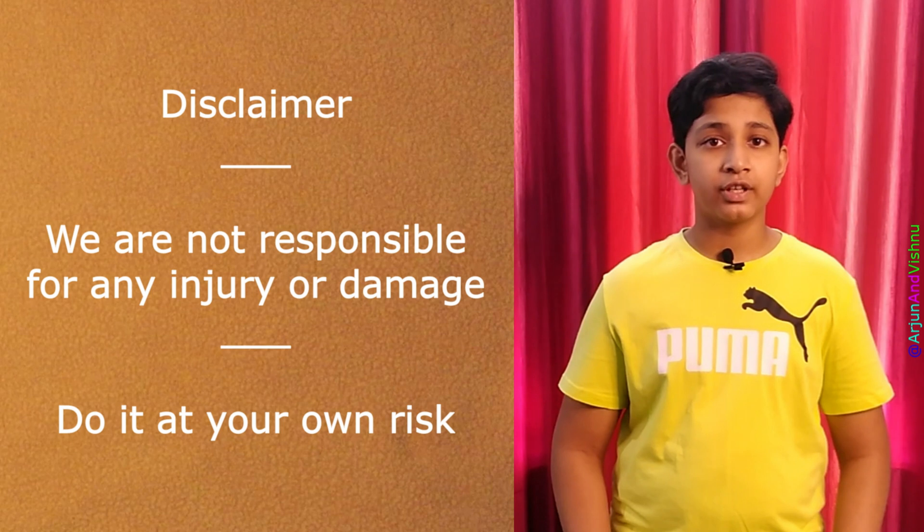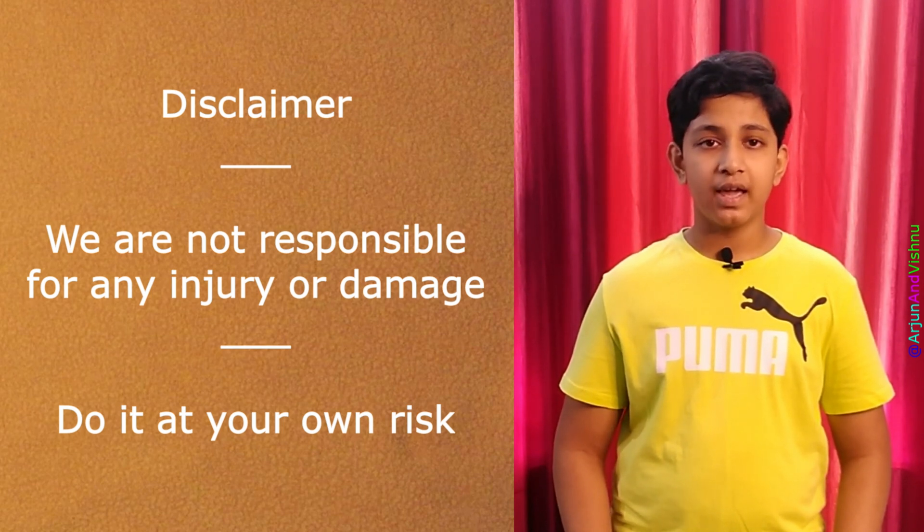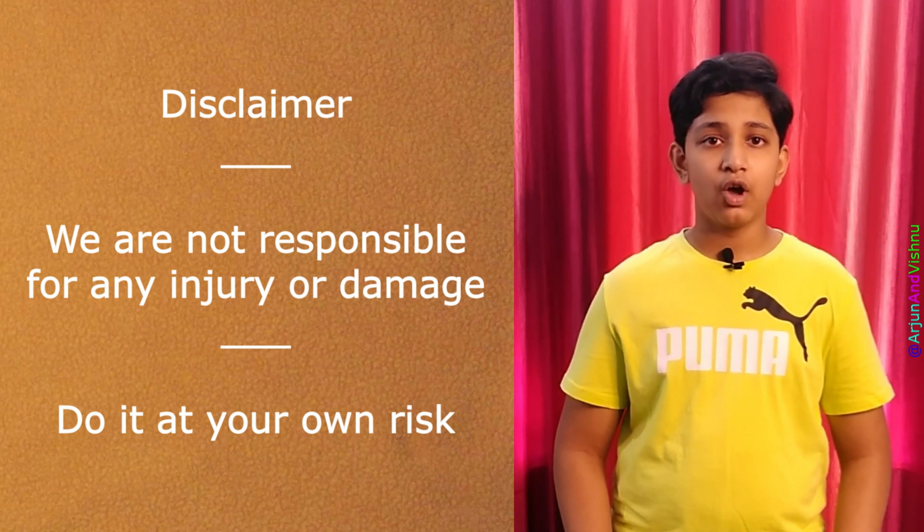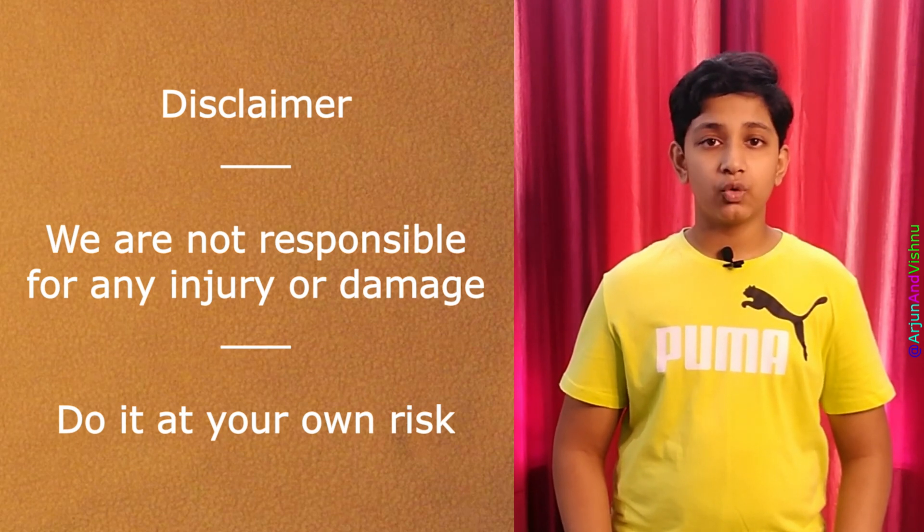We want to tell you through this disclaimer that we shall not be held responsible in any way for damage to yourself or your equipment. If you want to do it, please know that you are doing it at your own risk.